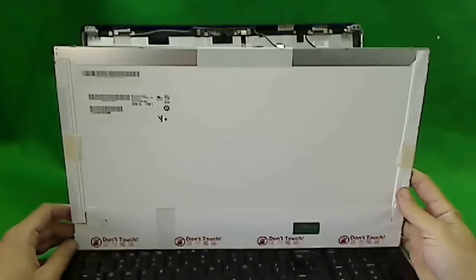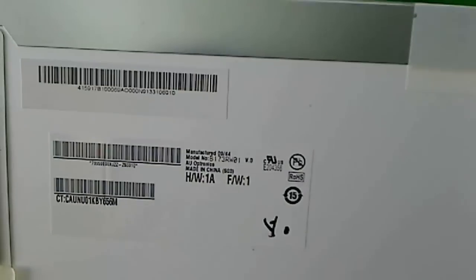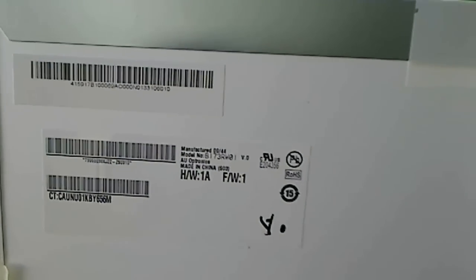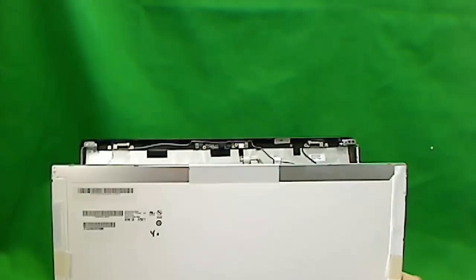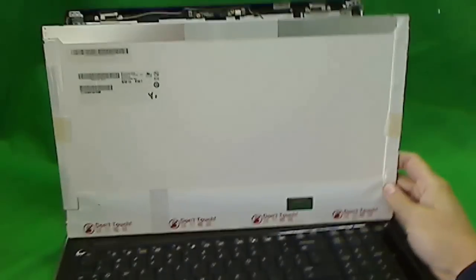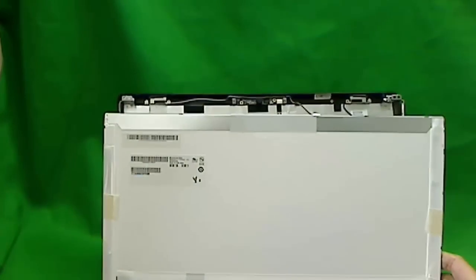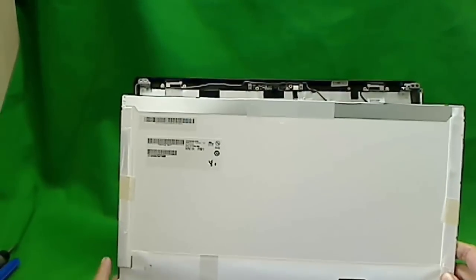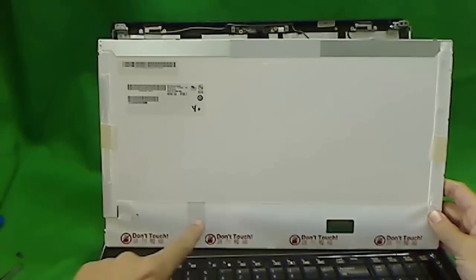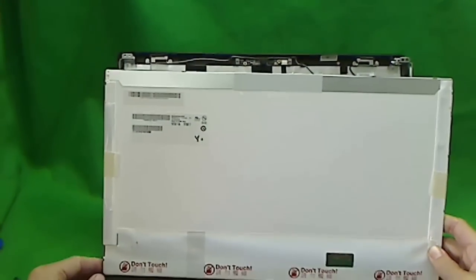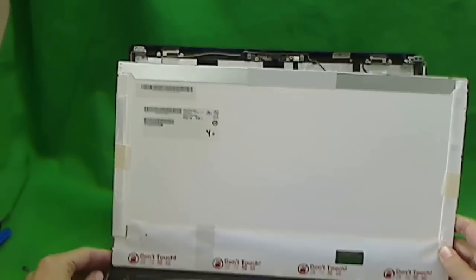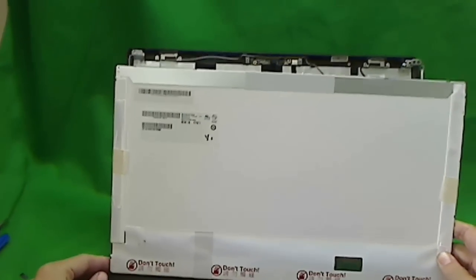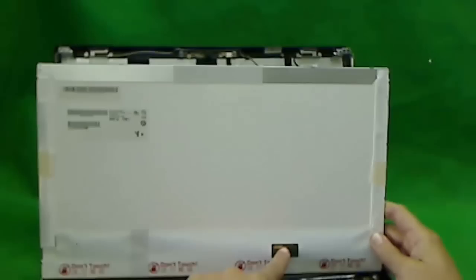Let's talk about the screen. The part number for this screen is B173RW01V0. The trickiest part of this job is to get the screen with the connector on the right side. Most standard 17.3 inch LED screens will have the connector over here. Early HP 17.3 inch laptop models, for some reason, they decided to have screens with the connector here.